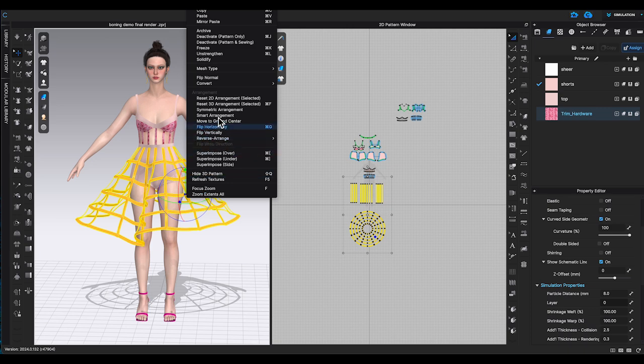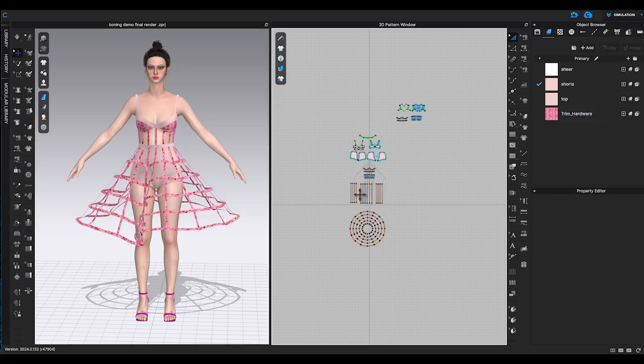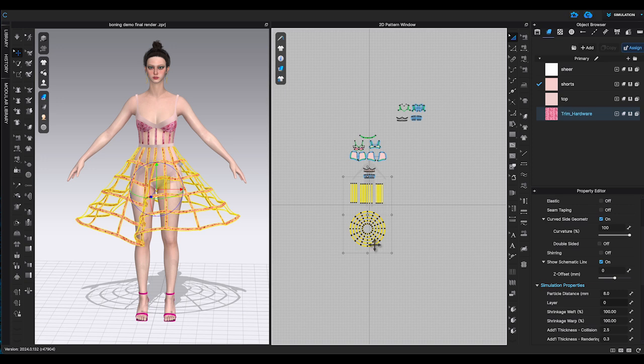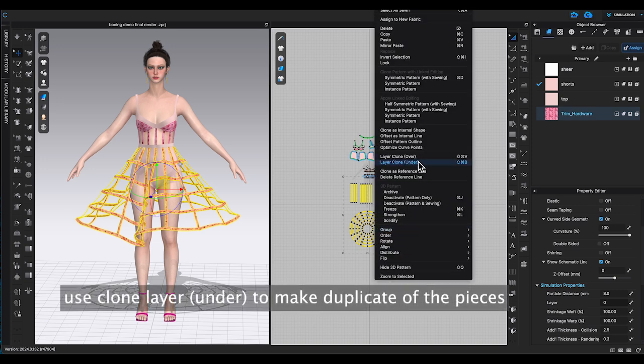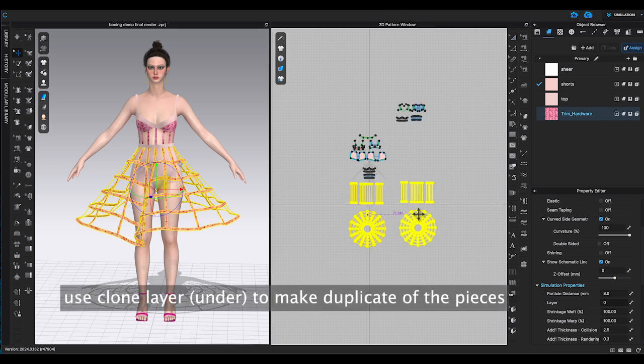Here is how you can do to keep strengthen and not showing during animation. First, select the pieces you want to strengthen, right click and choose clone layer under. Select the new under layer pieces, right click and remove linked editing.